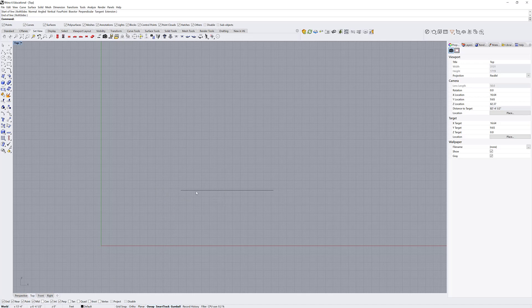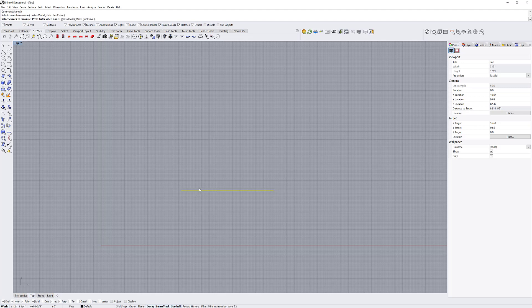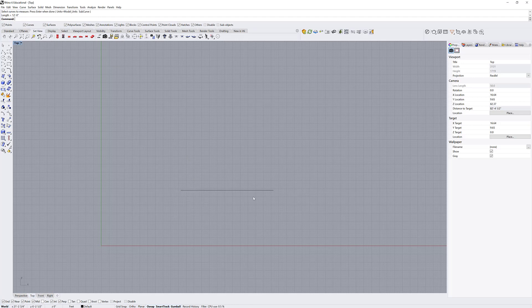You can run modifiers and other commands on this curve. One is length. If I run the length command and click it to adjust this curve, and right click to get out of the command, it's going to tell me it's 12 feet. Sometimes you're not drawing this precisely or you're massing and you need to figure out the length of whatever it is you're drawing.